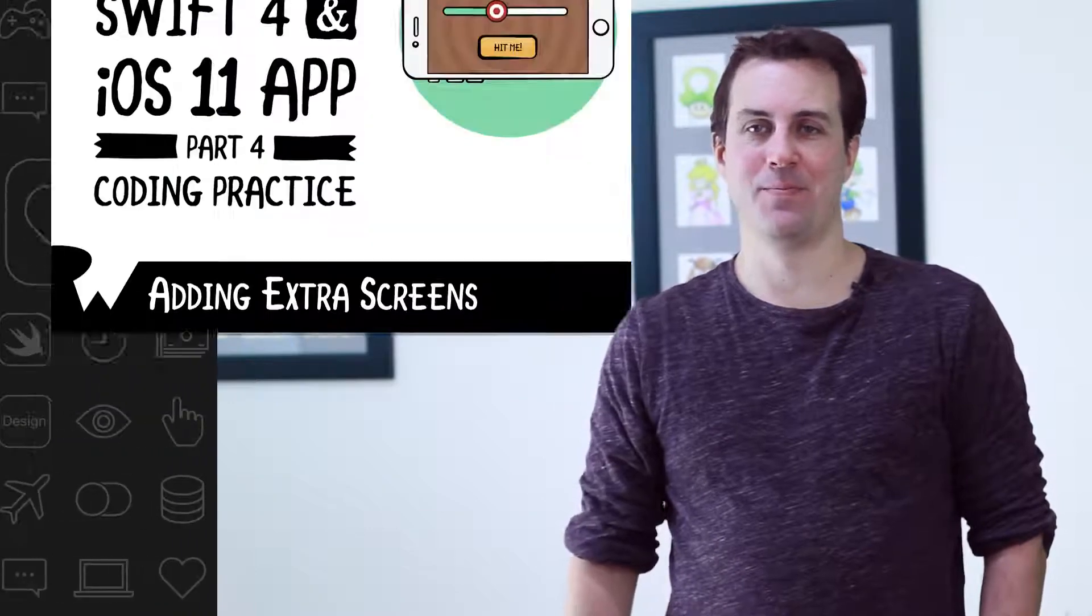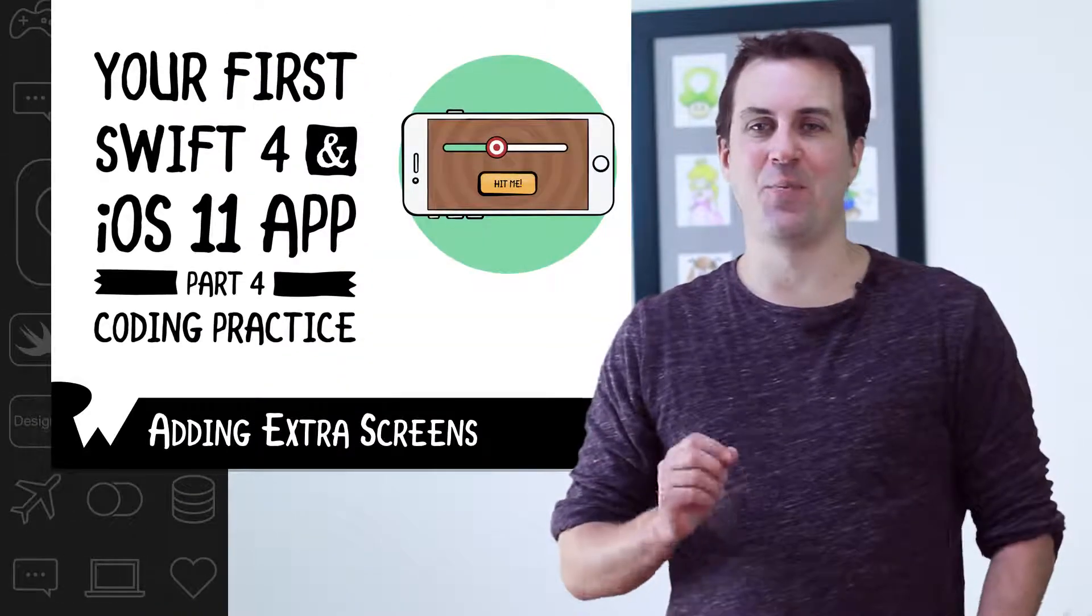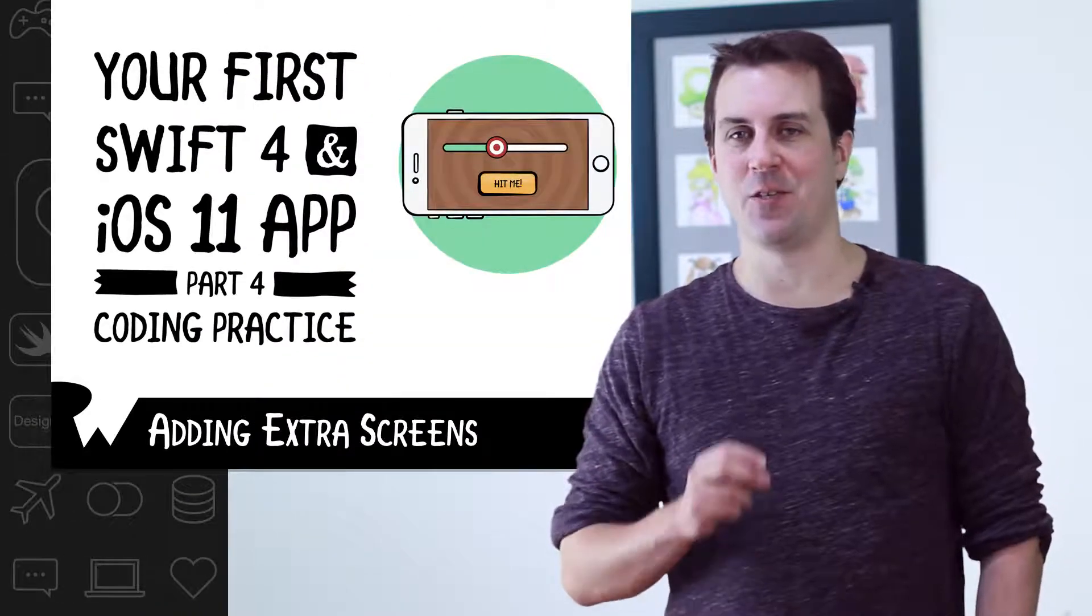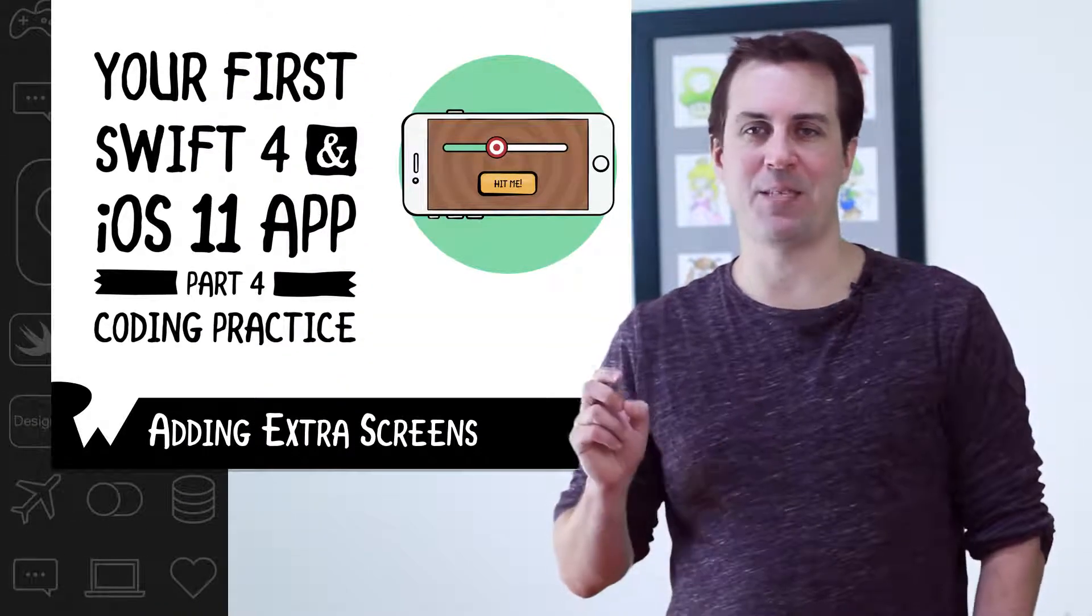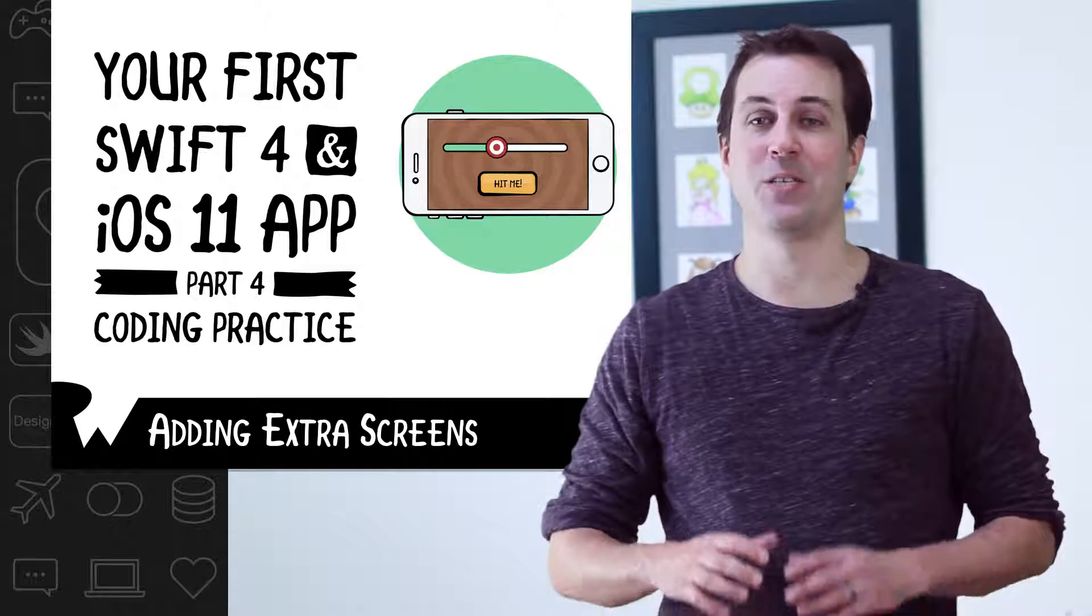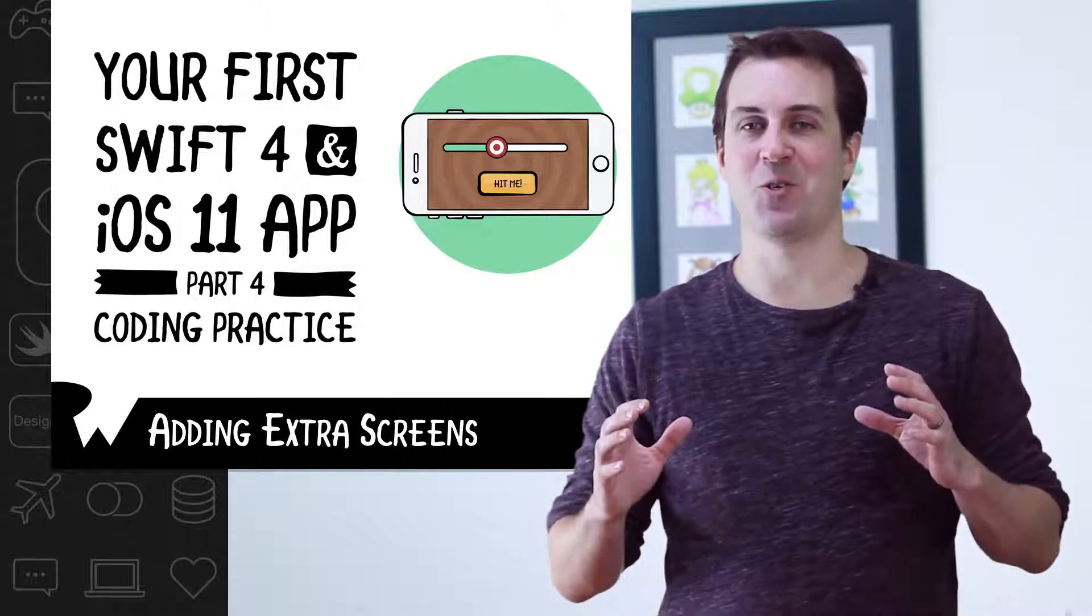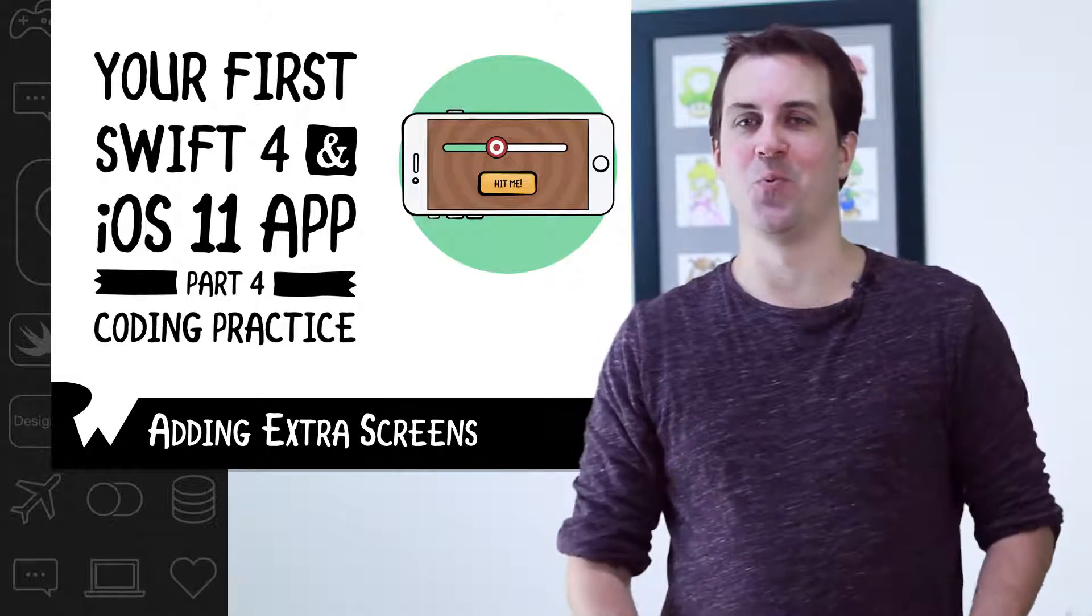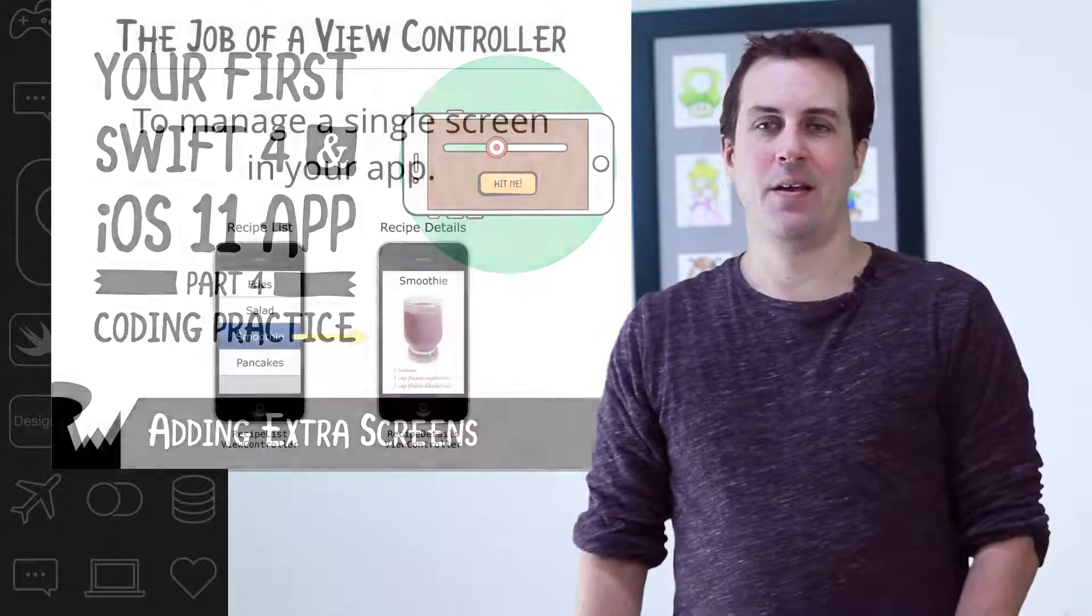In this exercise, you'll learn how to add extra screens into your app. Specifically, you'll modify Bullseye so that when the player taps the info button in the bottom right, it presents a new about screen that shows the rules of the game.